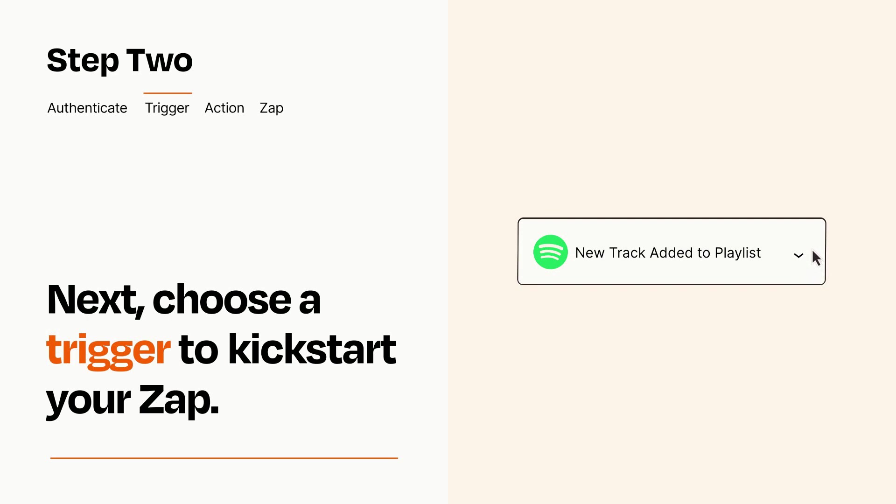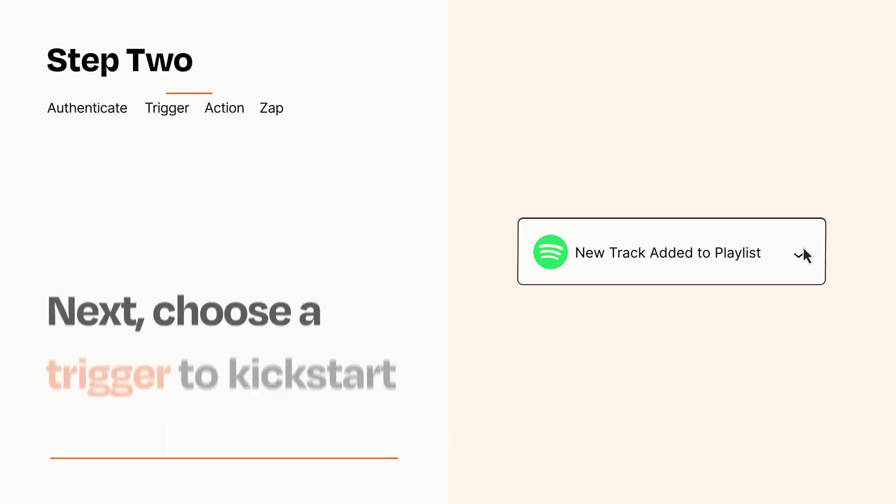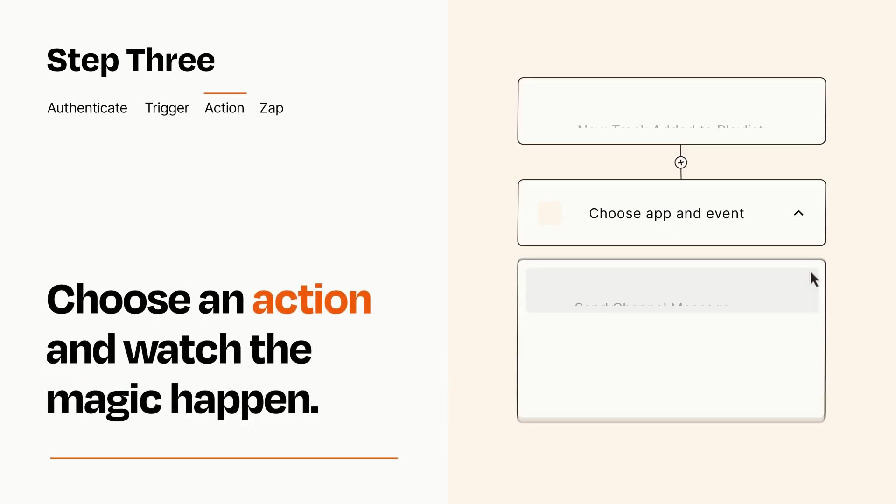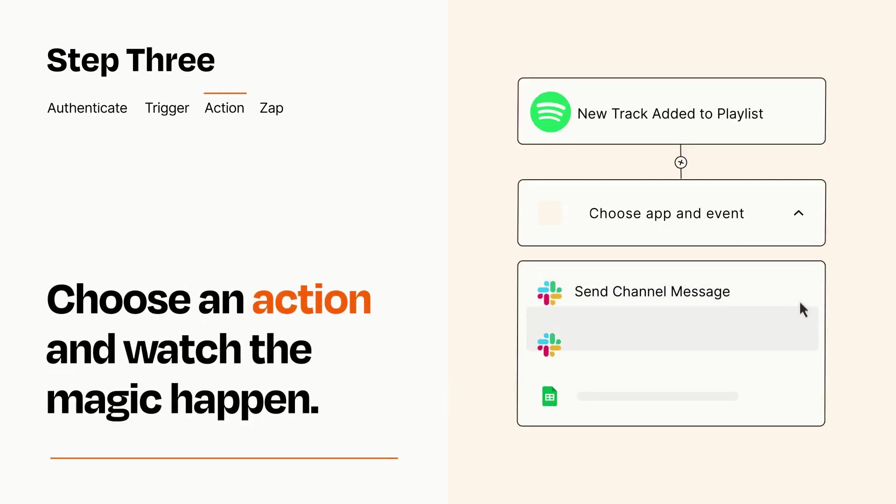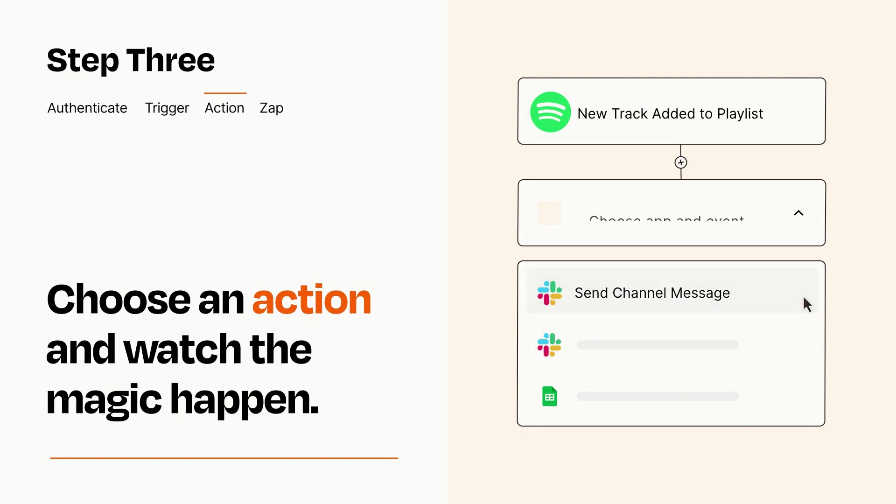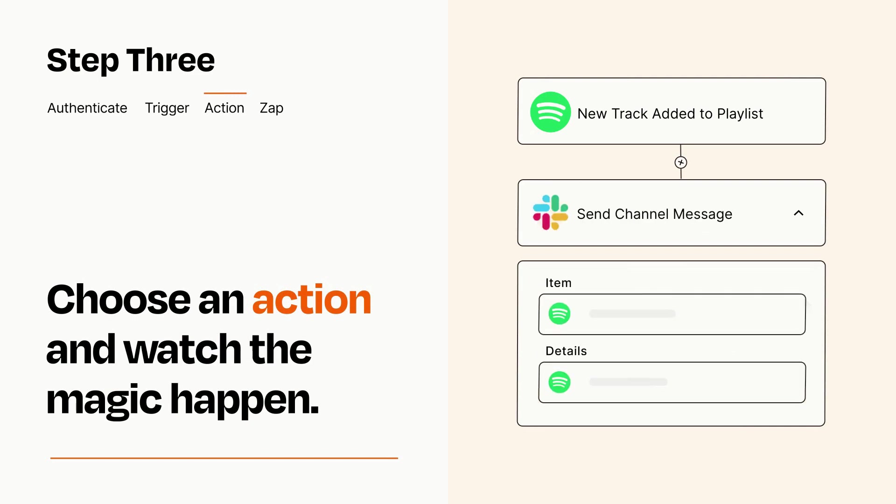This last part is where the magic happens. Choose the action you want to happen in your target app. You'll see a bunch of fields where you can specify the details of your Zap. You can type free form text or pull data in from your trigger step as needed.